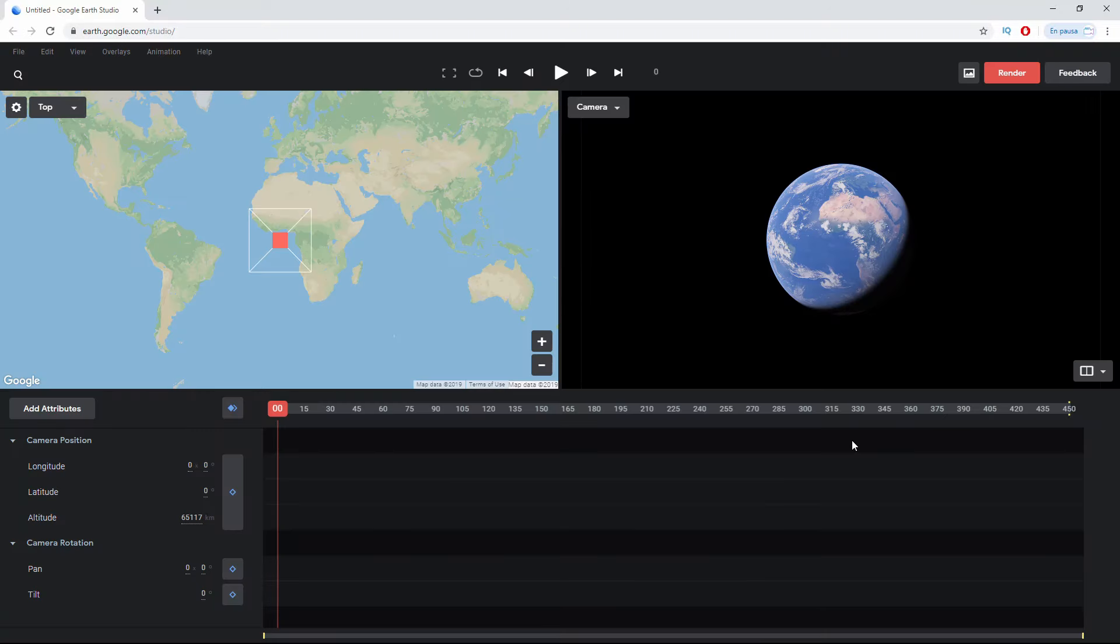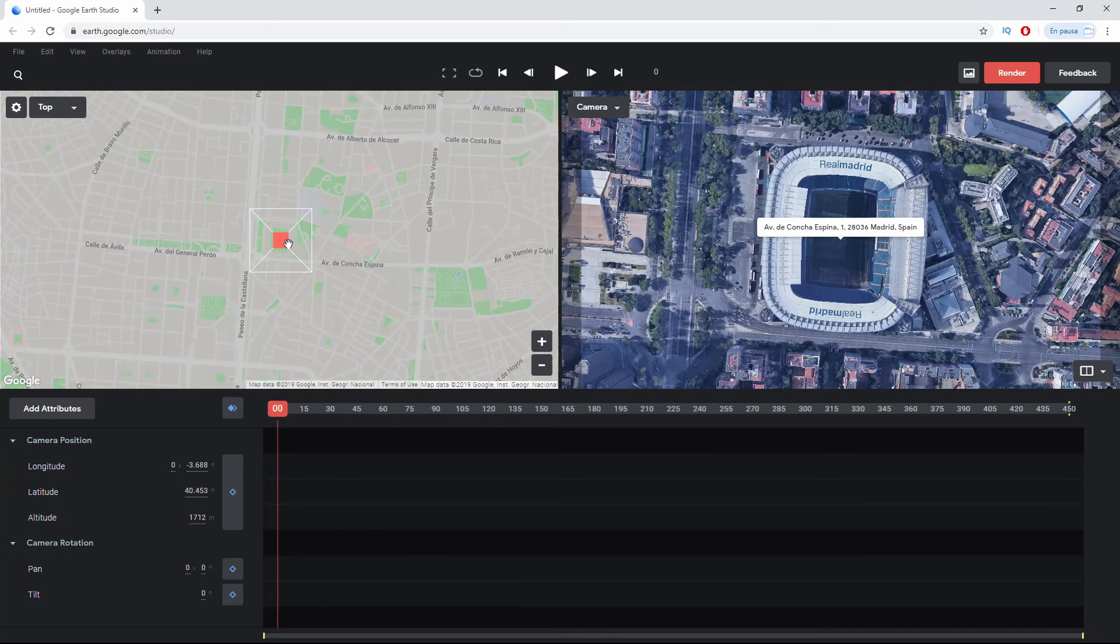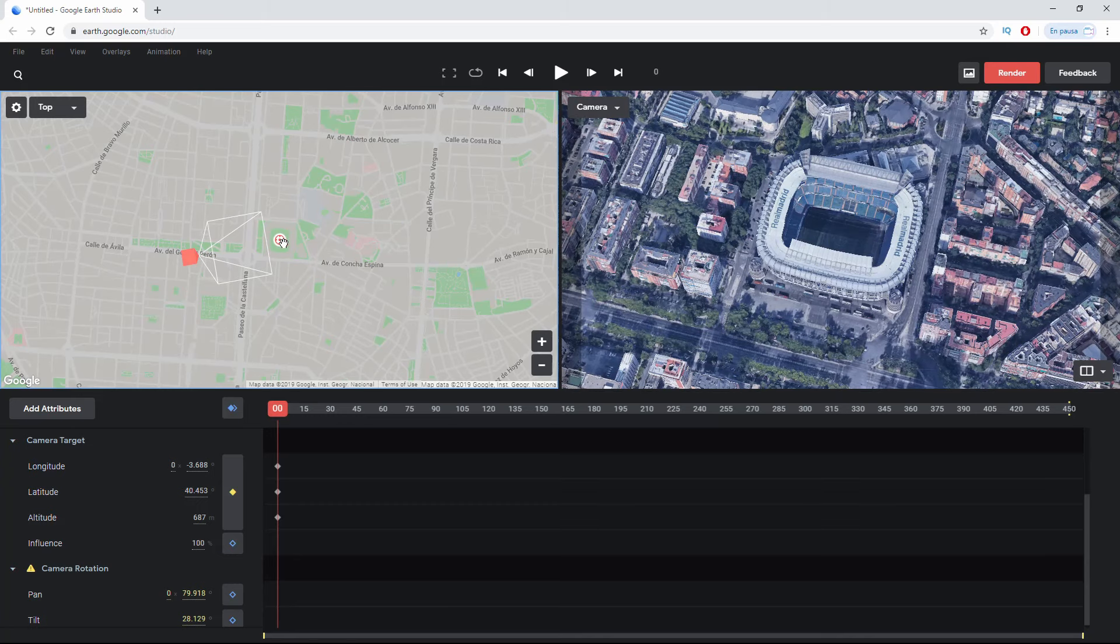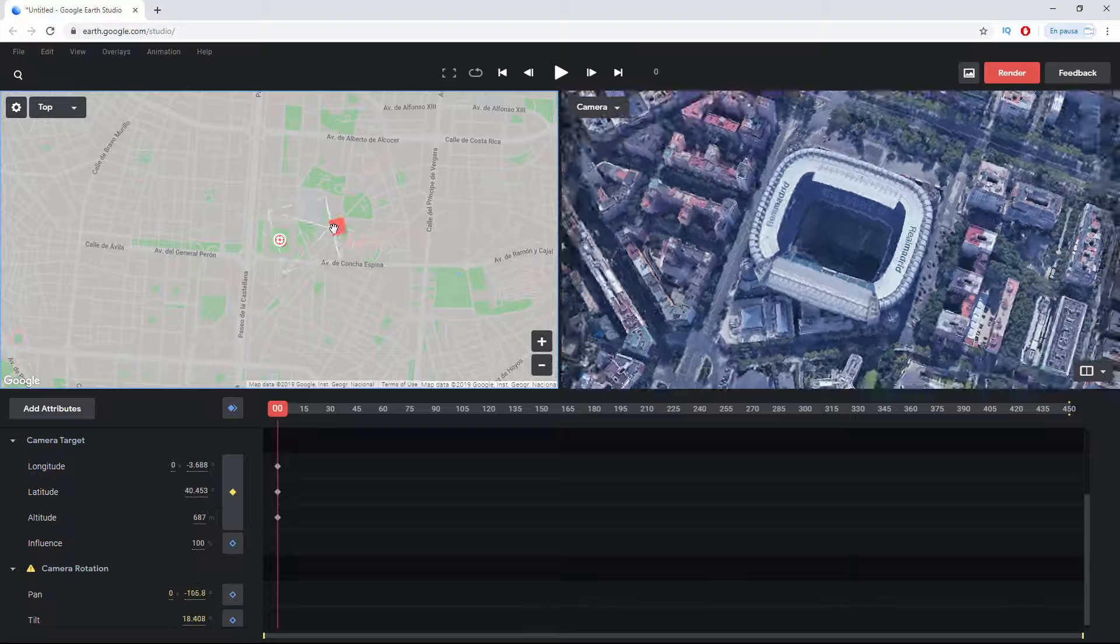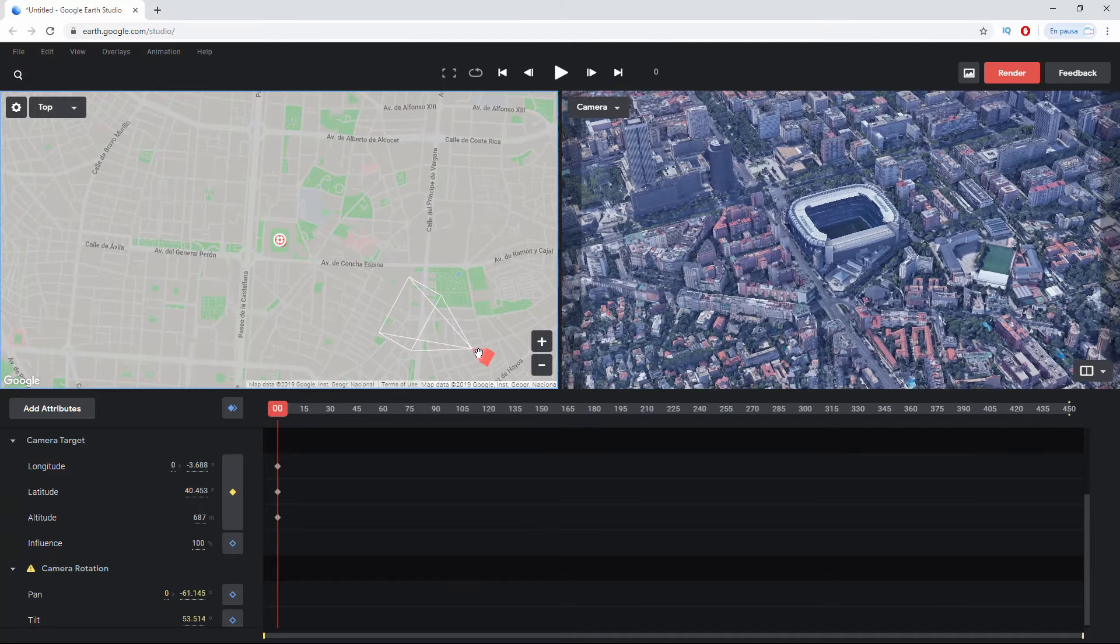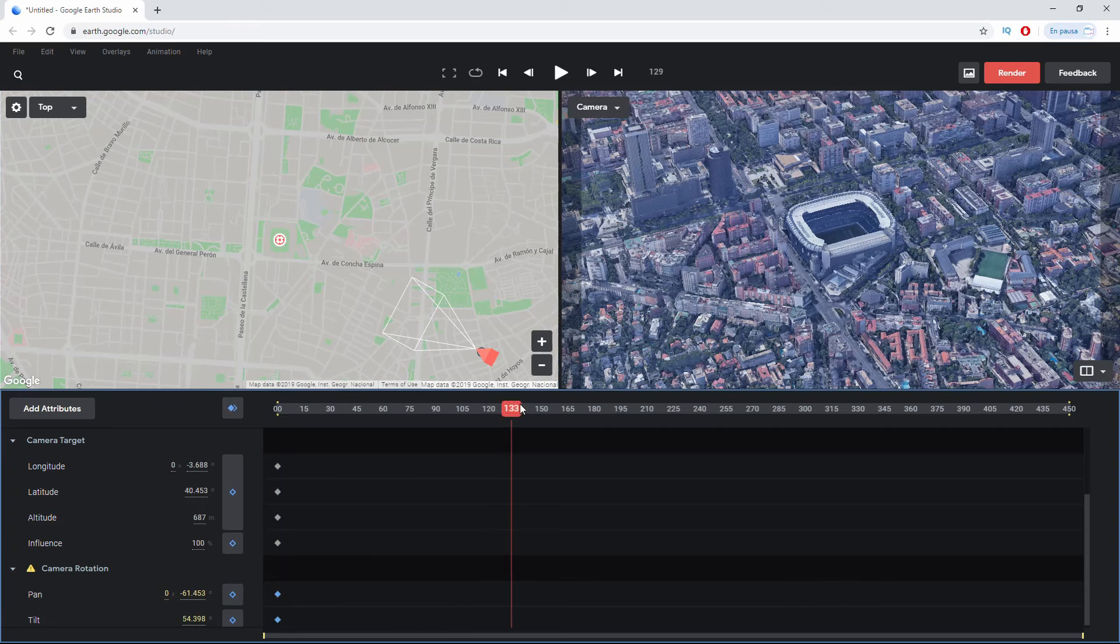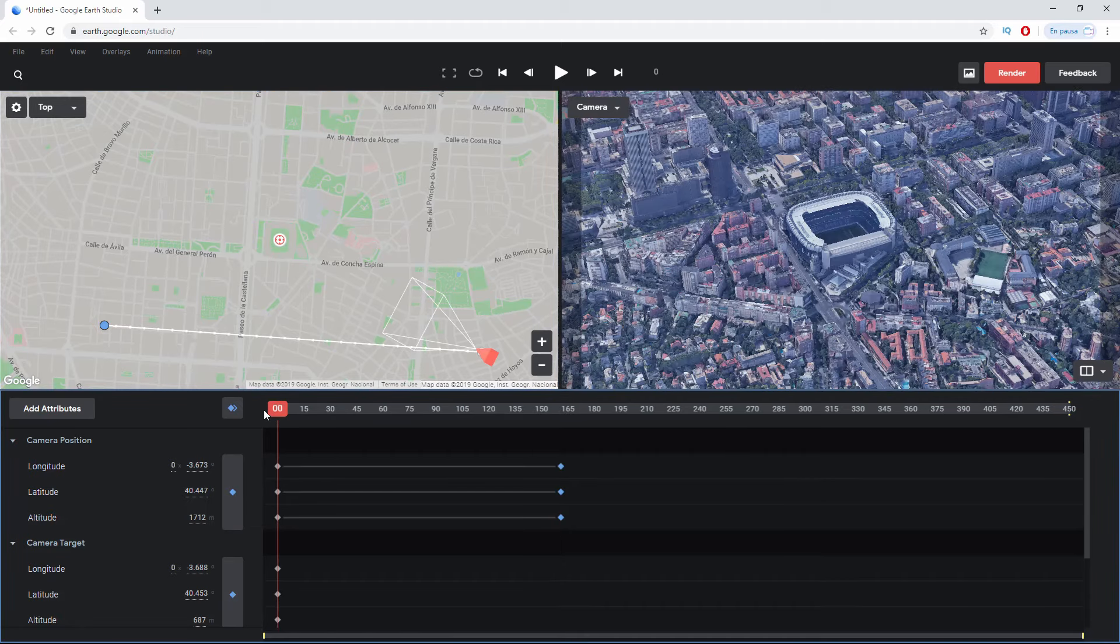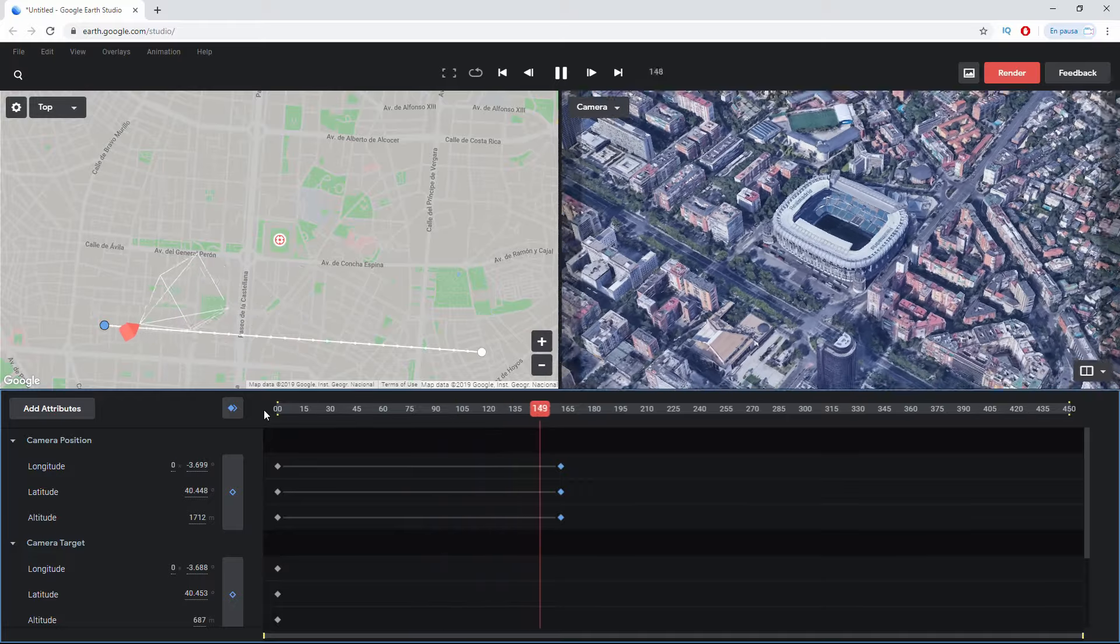I want to show you now an example where the camera follows a specific target. I'm going to search for the same Bernabéu stadium. There where the camera is above the stadium I'm going to right-click and Set Camera Target. If I take the camera away from that site I see that a point has been generated which will be the camera's target. Wherever I move the camera it will always look at that target. It's super interesting. For example, we could do something like this. I'm going to position myself here, create my keyframes, advance my keyframes, and now I'm going to put the camera on this side. I click to add keyframe, go to the beginning, hit play, and we see how the camera always follows the target I indicated.